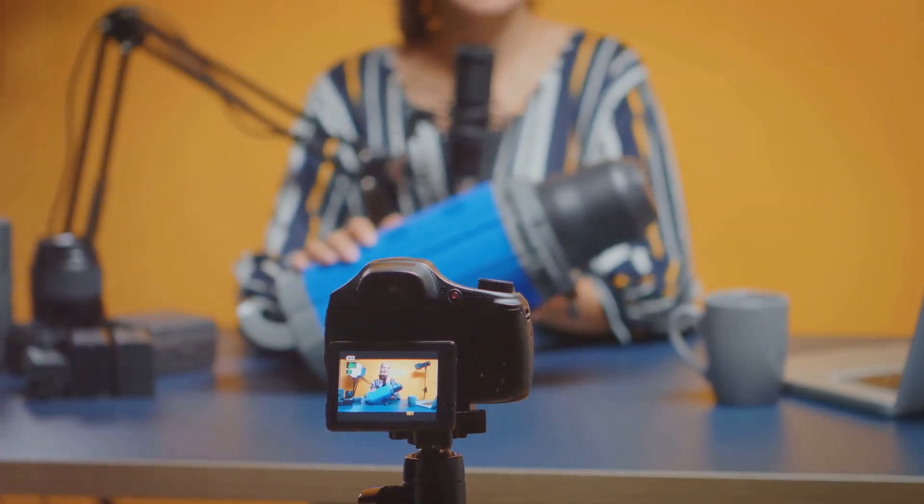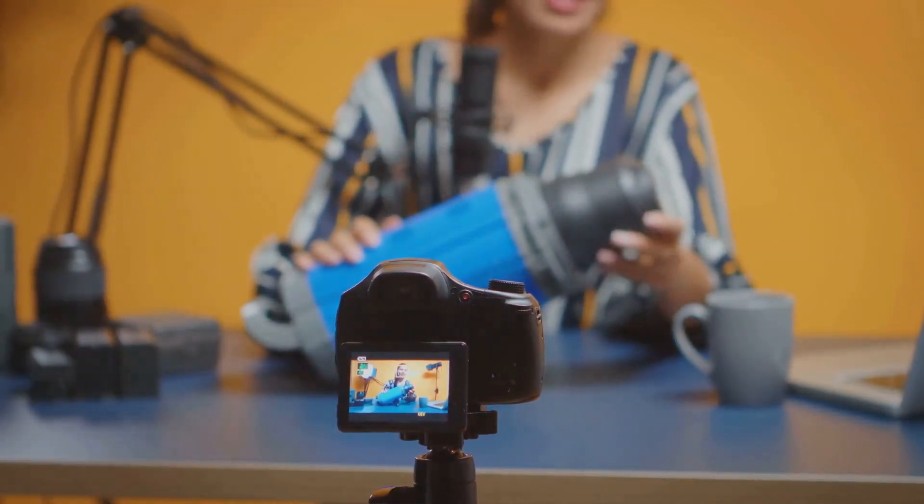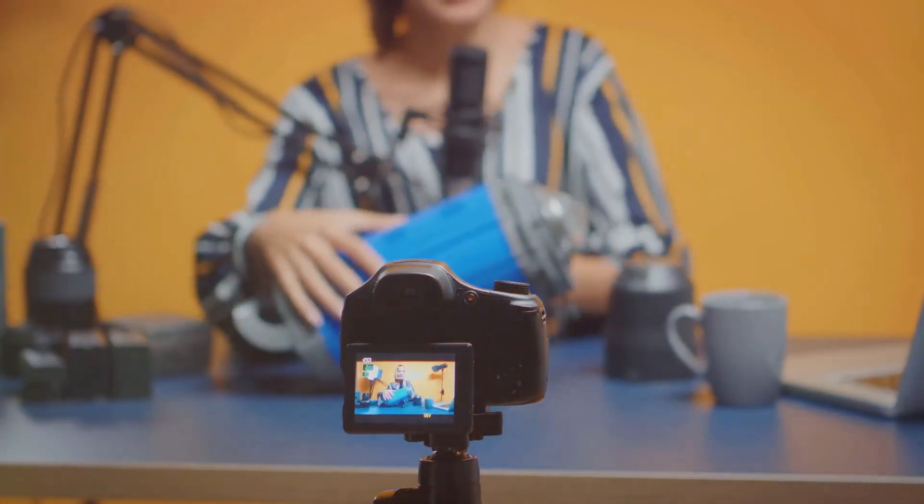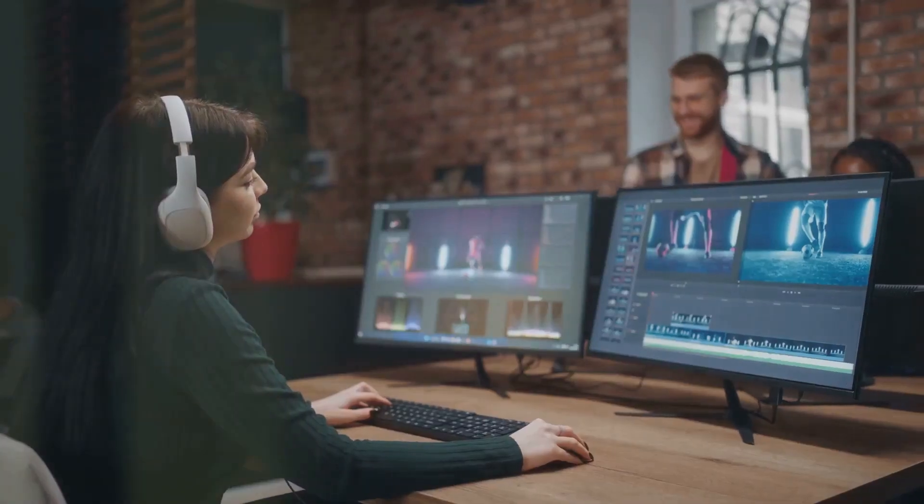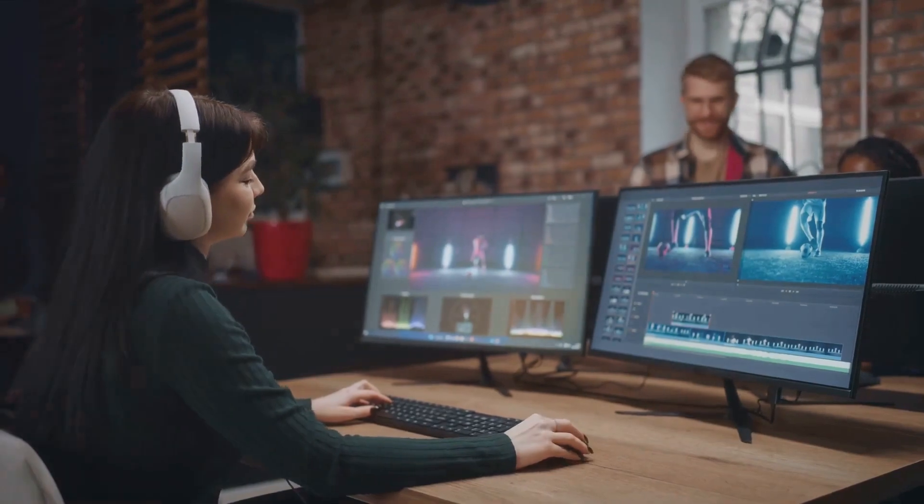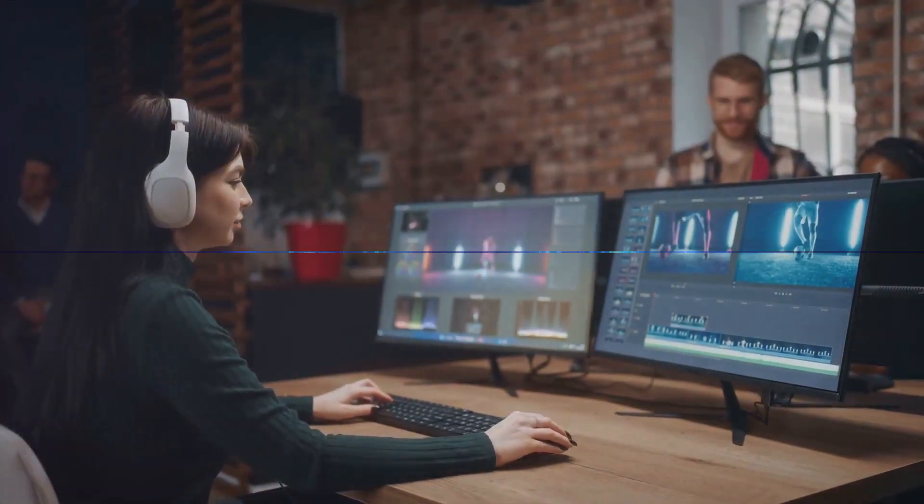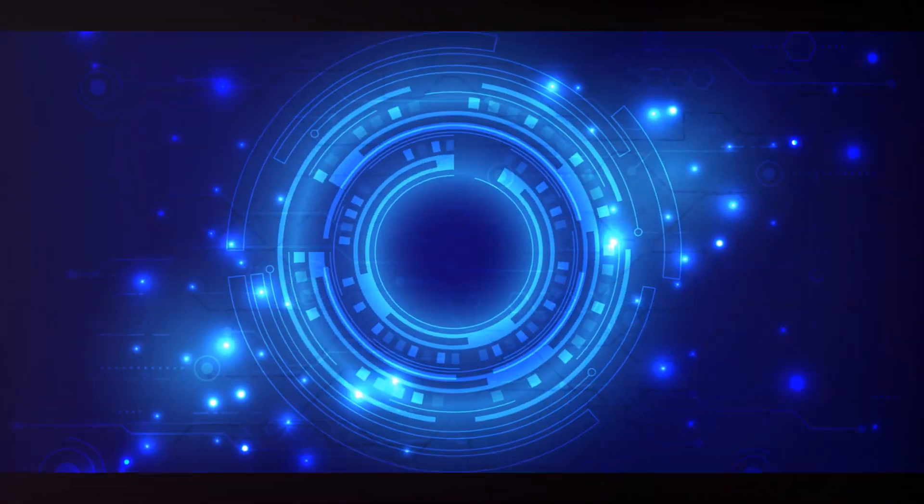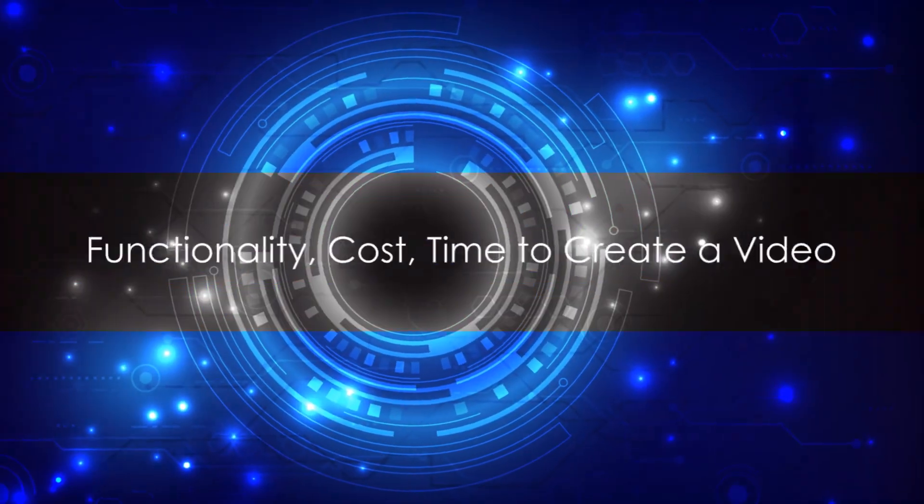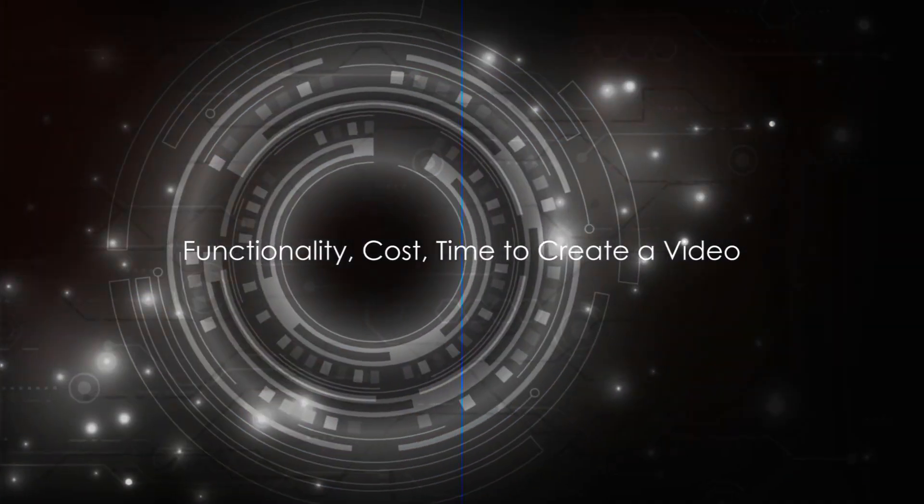In conclusion, InVideo Studio offers a wealth of customization, but it may not be the best choice for those seeking a quick, automated solution. Now that we've examined both tools, let's see how they stack up in terms of functionality, cost, and time to create a video.